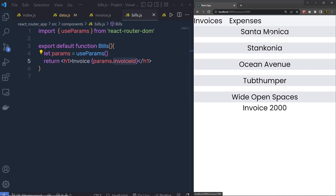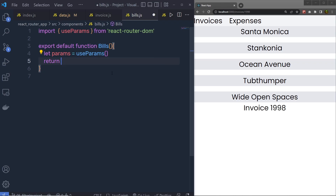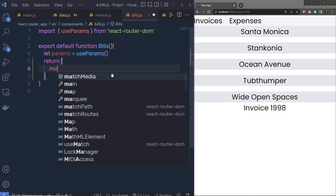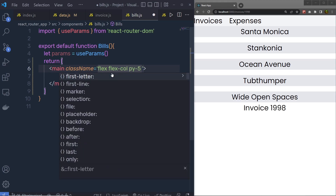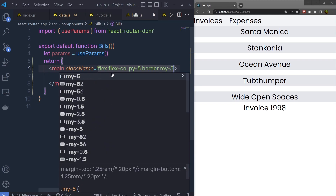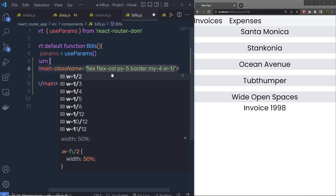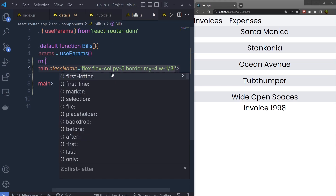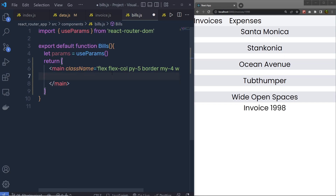Whenever you click on the links you will have the invoice number. Let me use this invoice id to find and display the invoice inside the application. I'll get rid of the h1 heading tag and return a main element with Tailwind classes: flex, column, padding-y-5 for top and bottom padding, border, margin-y-4 for top and bottom margin, width one-third for 33.33% width, and mx-auto to center the content. Inside this main I'm going to add an h2.